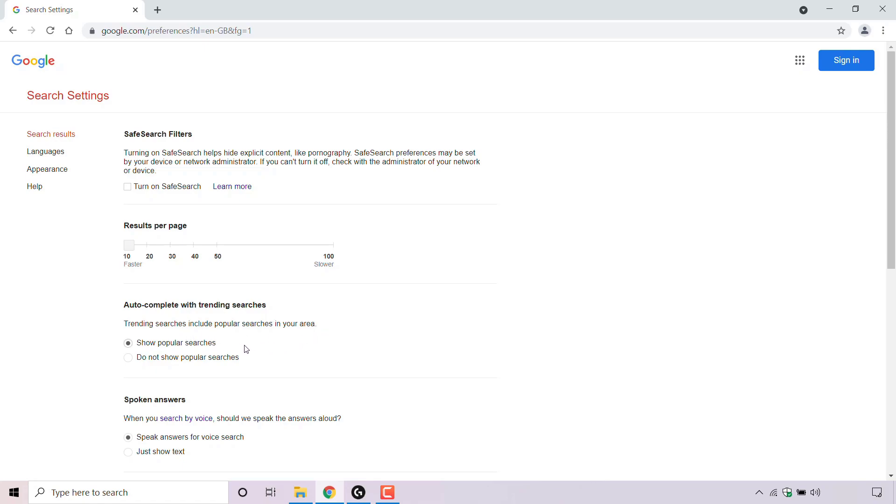You have two options: show popular searches and do not show popular searches. As you can see, show popular searches is currently selected, which is why you are getting trending searches whenever you click on the Google search box.